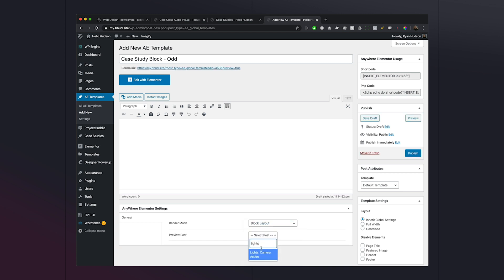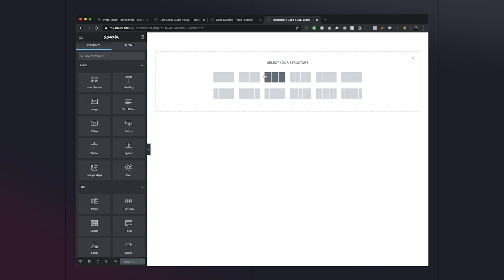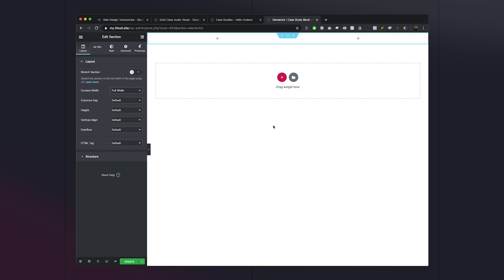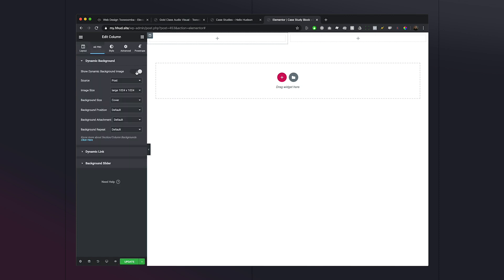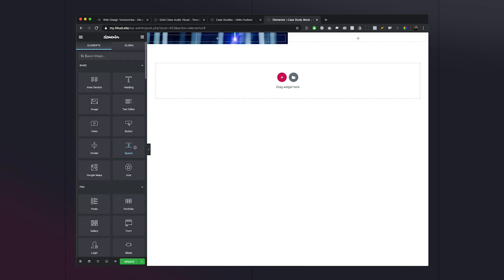We'll preview one of our posts — I'll use 'Lights Camera Action' — and change the template to Elementor Canvas. Once we publish the layout we can go in and edit with Elementor. We're creating a simple two-column layout. In the first column I'll make it full width so it's controlled by the template width, then add the feature image as a dynamic background using Anywhere Elementor Pro. Set background size to cover, position to center center, then add a spacer to control the image height.